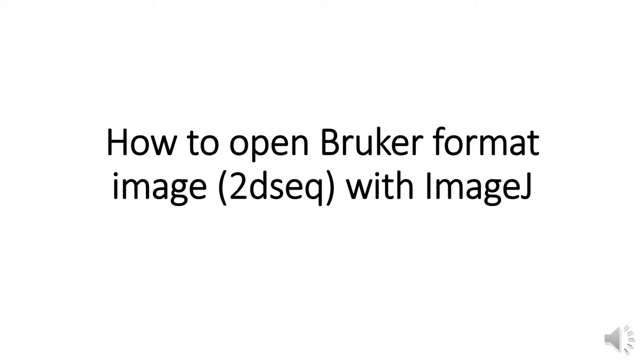This video clip will show you how to open Bruker format image with the ImageJ program. It is for Paravision 5 version and Windows system.